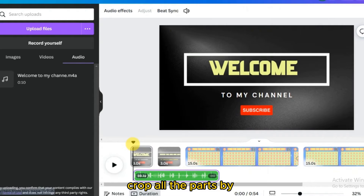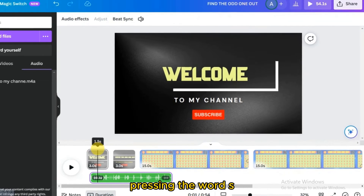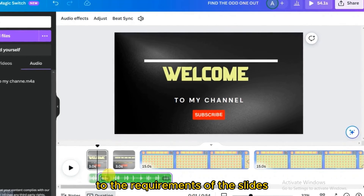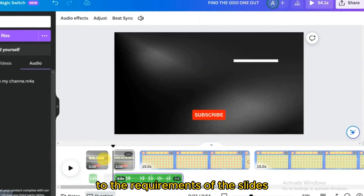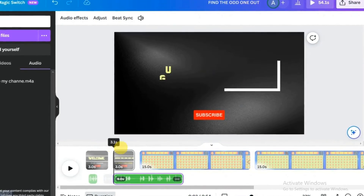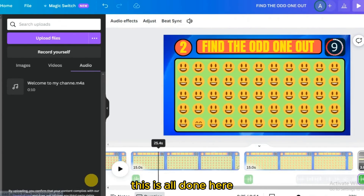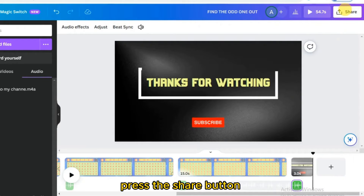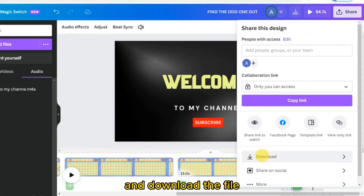Crop all the audio parts by pressing 'S' and set them according to the requirements of each slide. Once this is all done, press the Share button and download the final file.